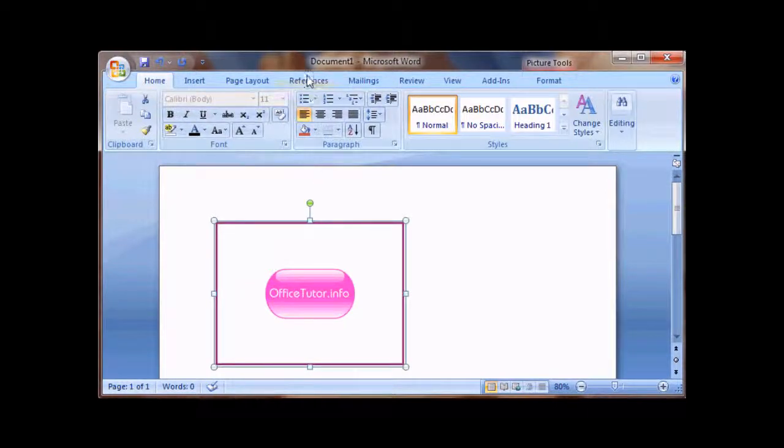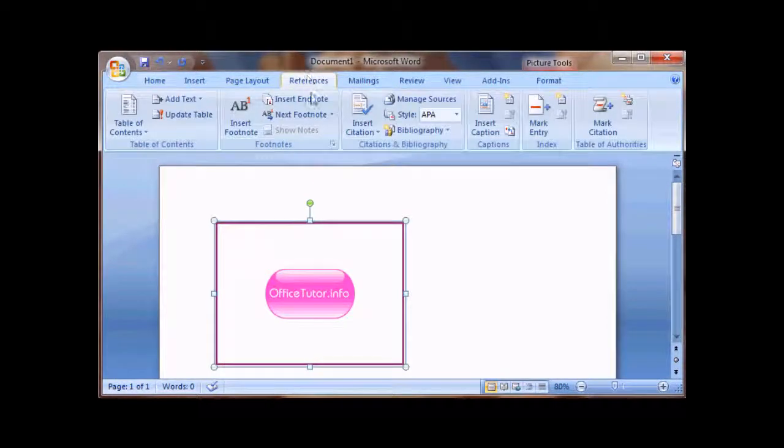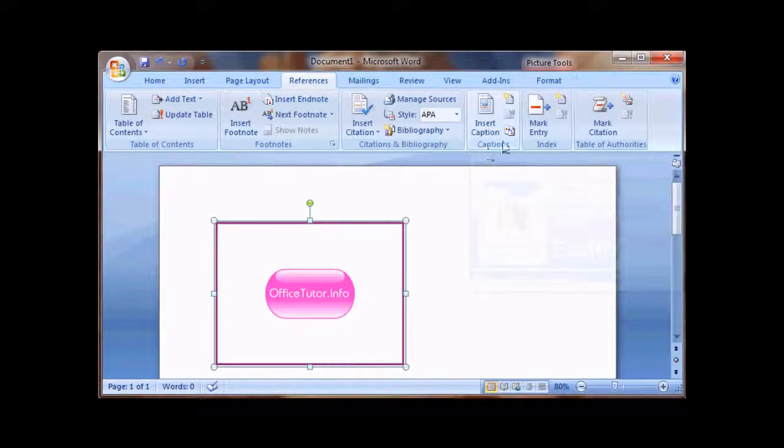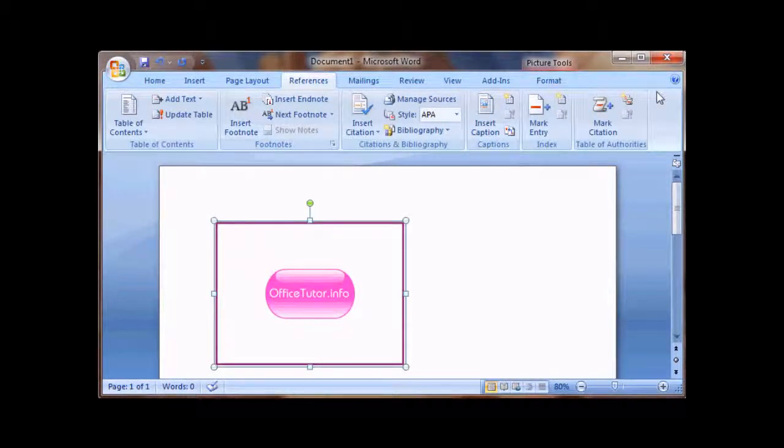Then go to References, Insert Caption, right there. And it's under the Captions tab.